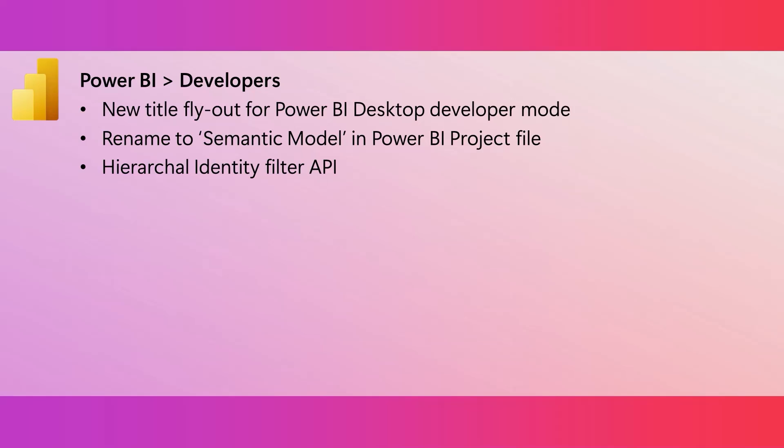Last November, we announced the rename from the word dataset to semantic model. And now, when you save as a Power BI project file, the dataset folder and the definition.pbidataset file will both switch from using the term dataset to the term semantic model. Git integration got a little simpler this month. We've consolidated the item.metadata.json file and the item.config.json file into a single system file.